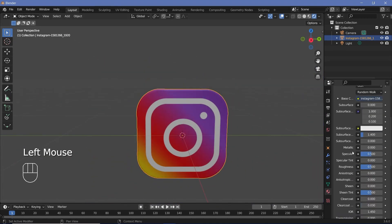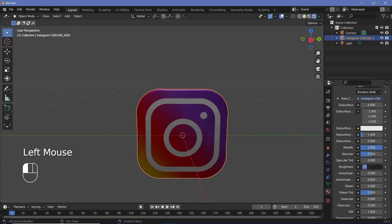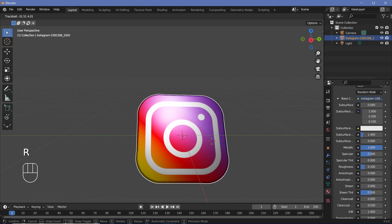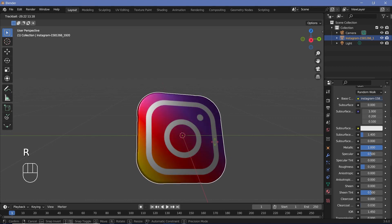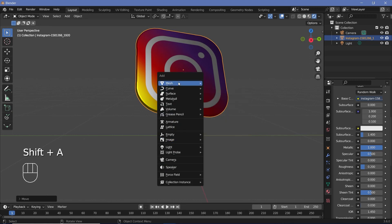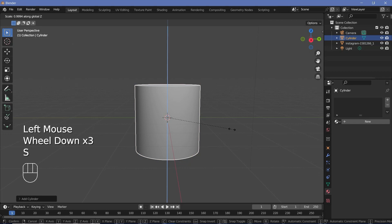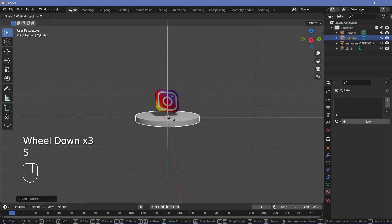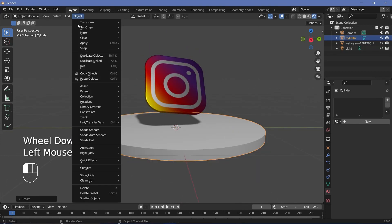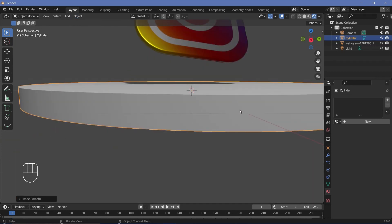Once you're happy, under the materials you can increase the Metallic all the way to one if you want. Reduce the Roughness down to 0.2, then press R twice to get trackball rotation and rotate it to some angle. Press GZ to move it up, then press Shift+A and search for a mesh cylinder. Go to the dropdown and increase the number of vertices to 256 to make it smooth. Press SZ to scale it down on the Z axis until you have a small platform or base. Then go to Object > Shade Auto Smooth so the edges become completely unnoticeable.